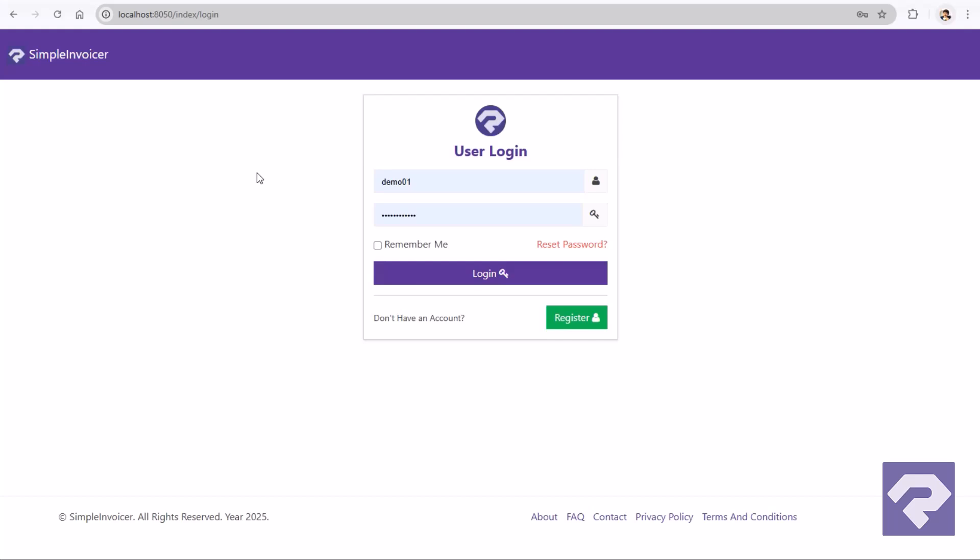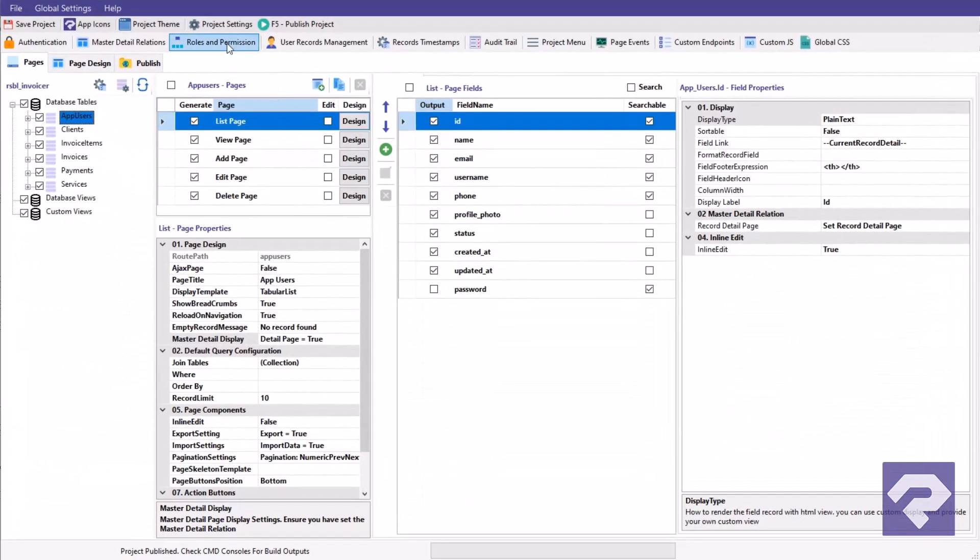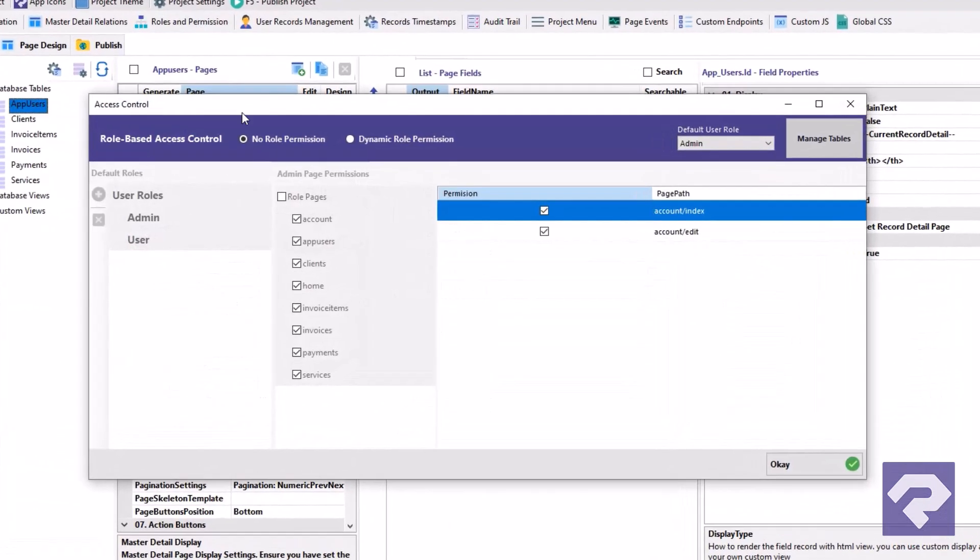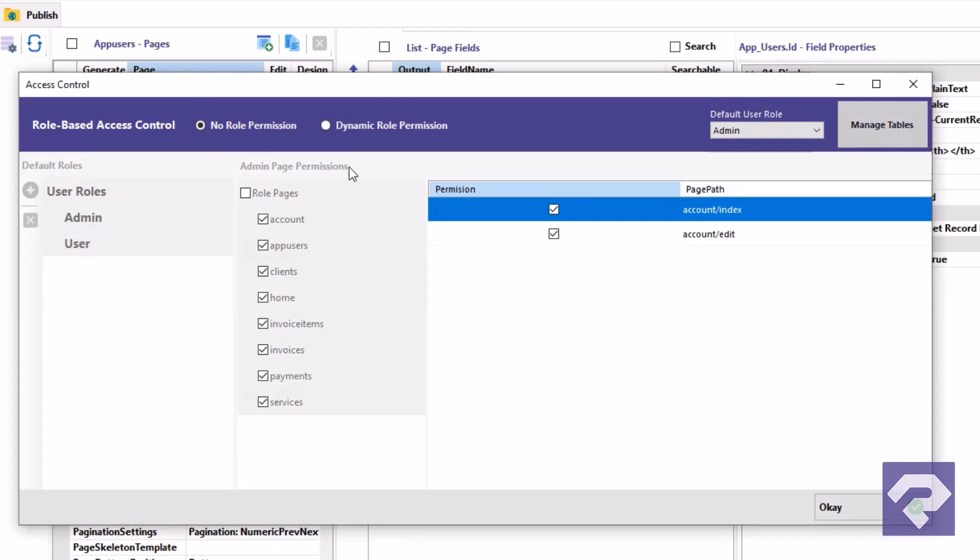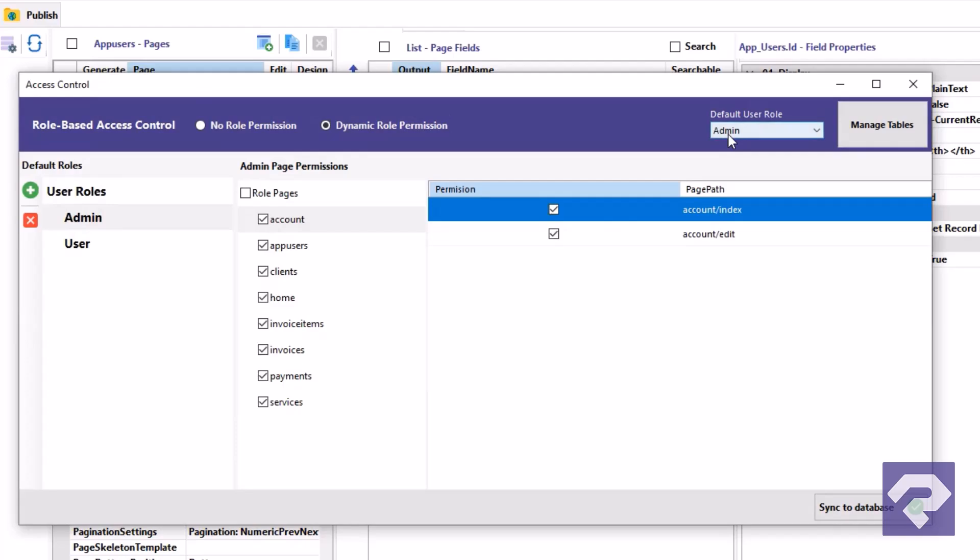But authentication is just the beginning. Rad Systems also gives you a clean, intuitive interface to set up user roles and permissions. Perfect for apps with multi-level access control.